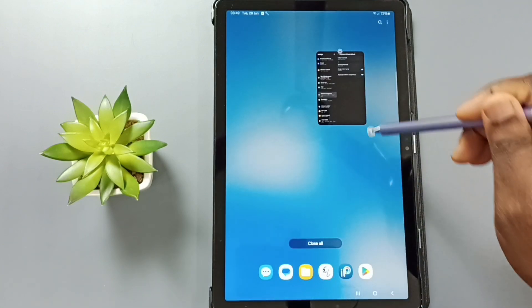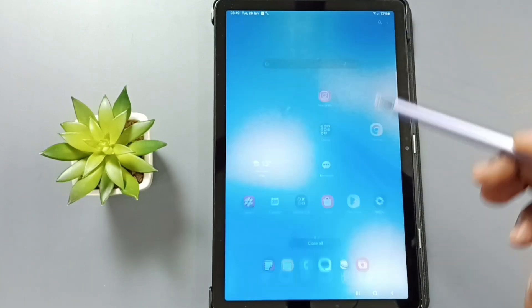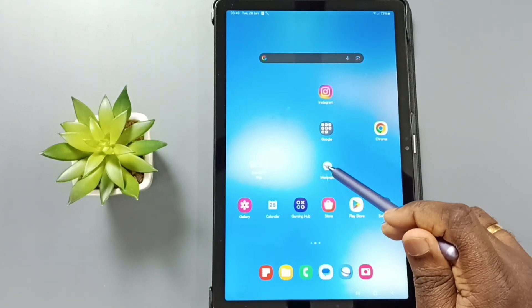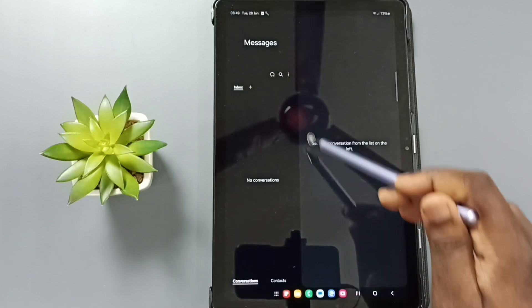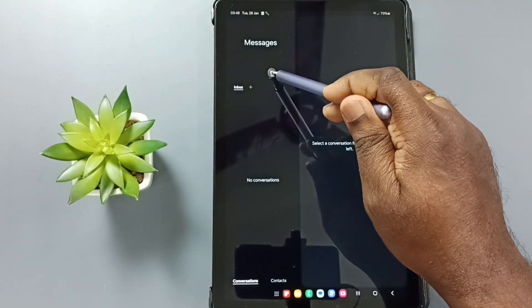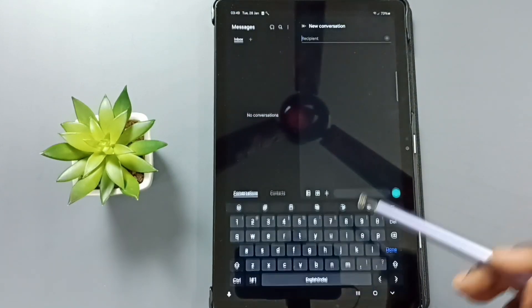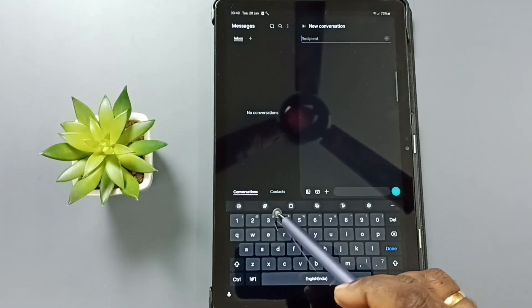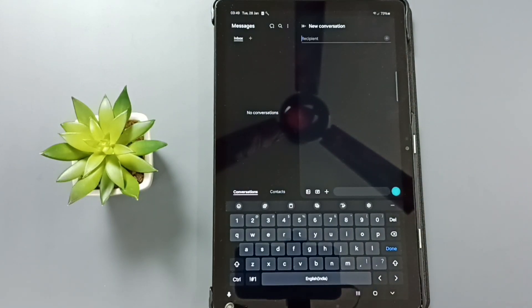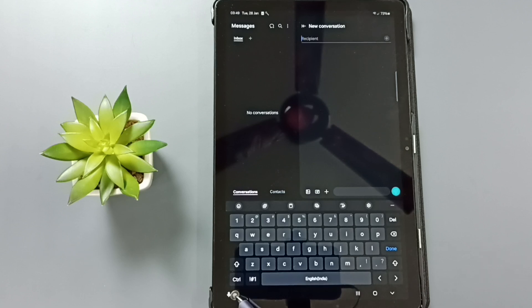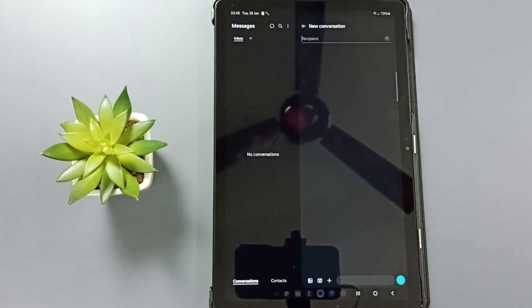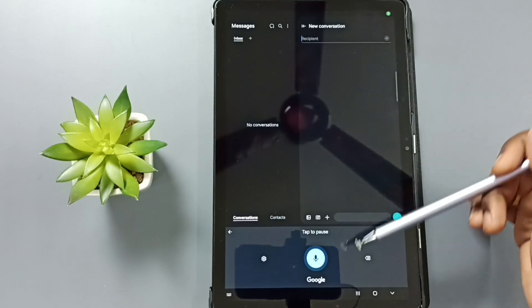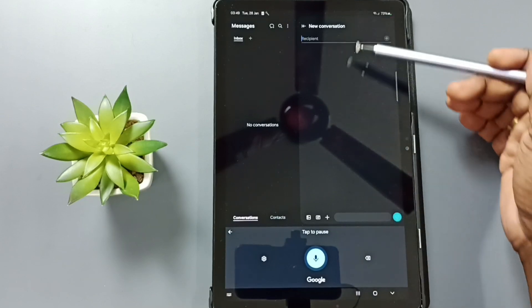After that let me test, close this, open the messages app, tap on this new message icon. Here we are seeing Samsung keyboard, here you can see the mic button. Tap on this mic button, so let me test, hello hello hello, testing.